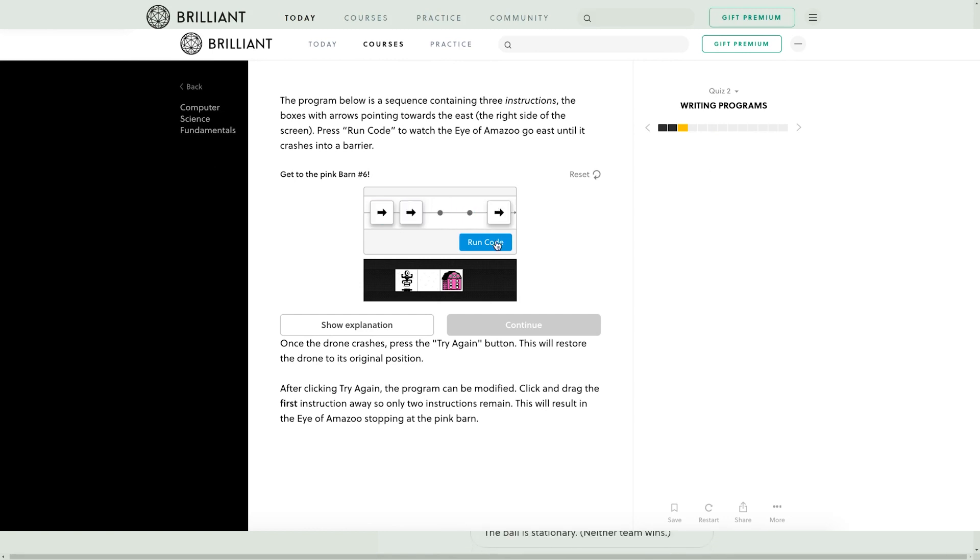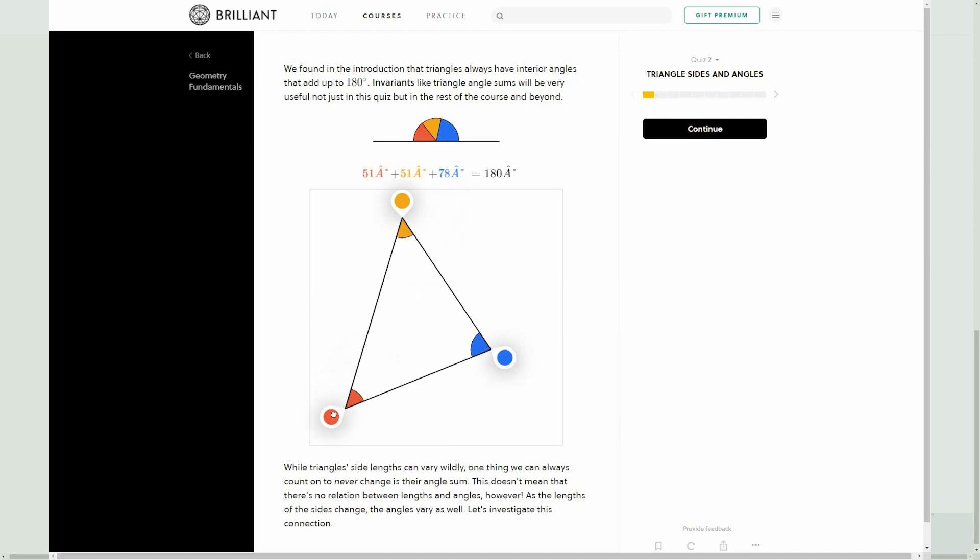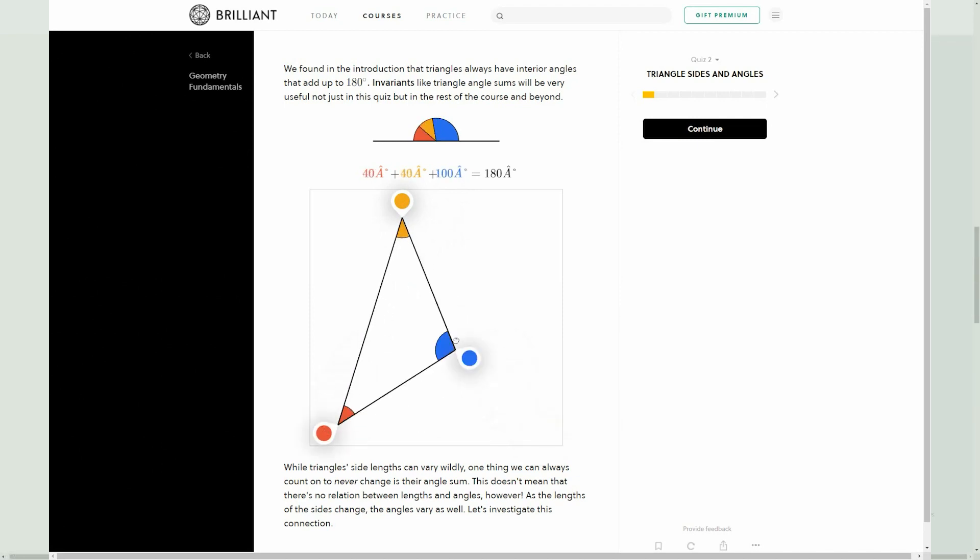So whether it is learning about neural networks or data structures or programming with Python, you're going to want to continue to use Brilliant on a daily basis simply because it makes it fun for you to learn.